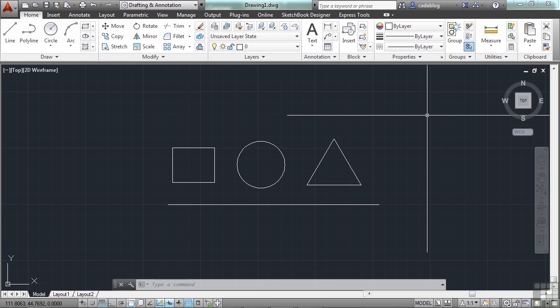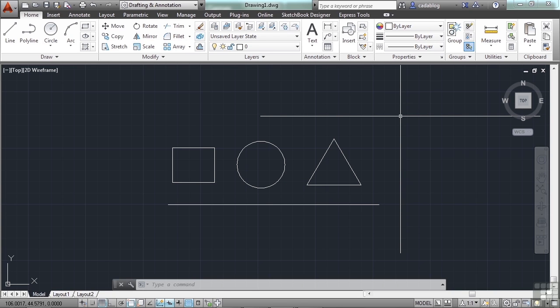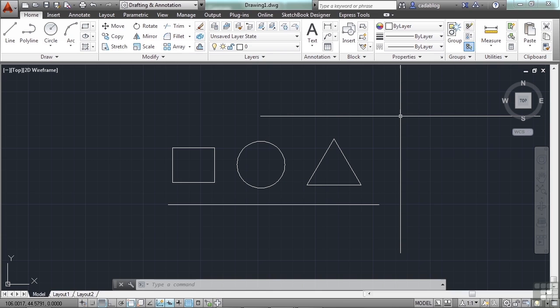OSNAPs are drawing tools that force AutoCAD to draw objects to very specific places on another drawing object. In the video section where we looked at the right click shortcut windows, we found the running OSNAPs, or the OSNAP override commands.